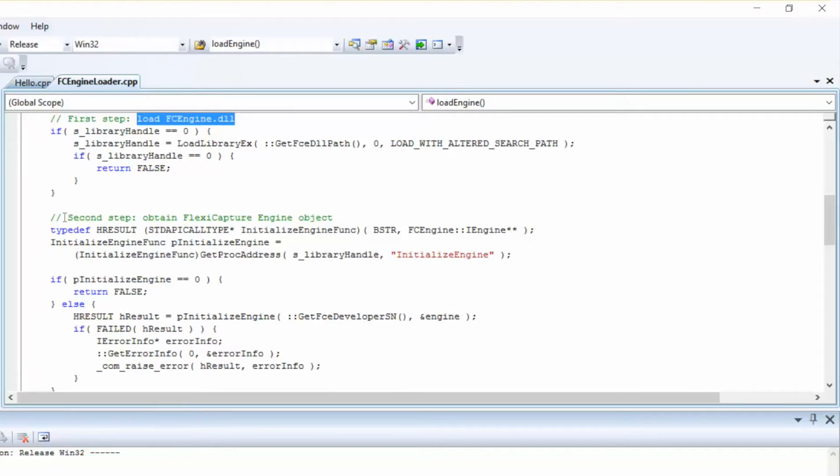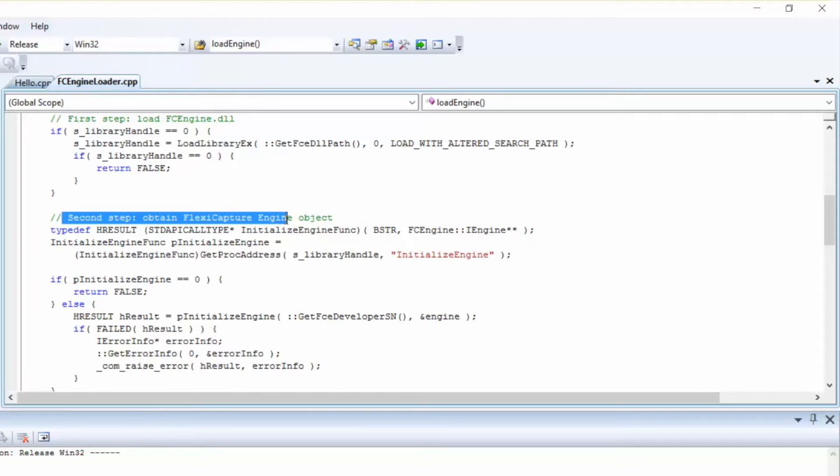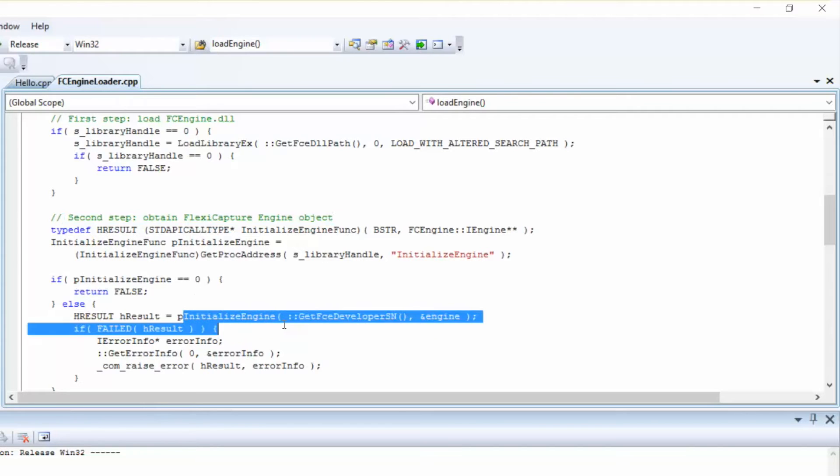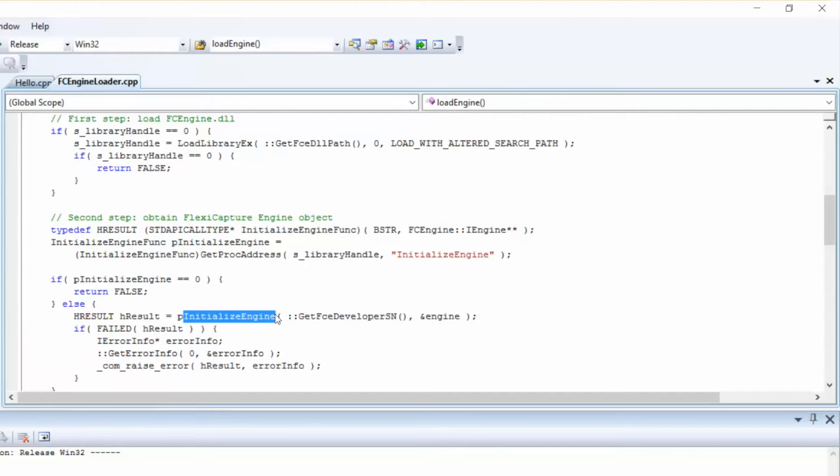And then, on the second step, we'll obtain the FlexiCapture Engine object. Here, we'll create an Engine object using the InitializeEngine function. Keep in mind, you'll need to pass a developer's serial number as an input parameter.